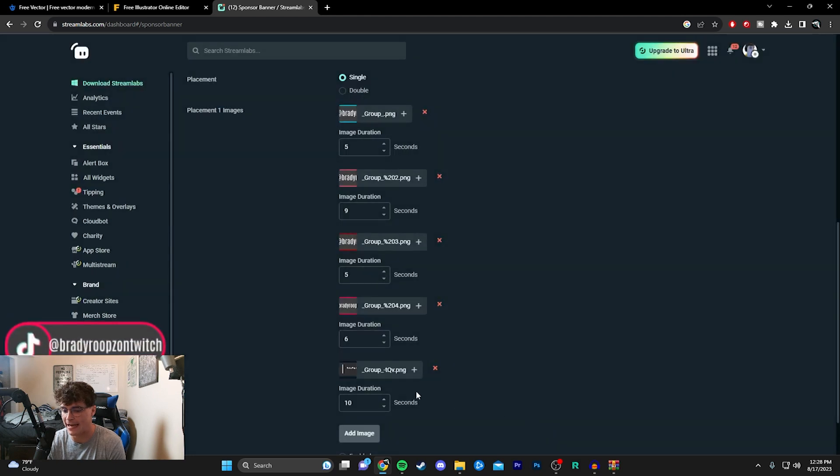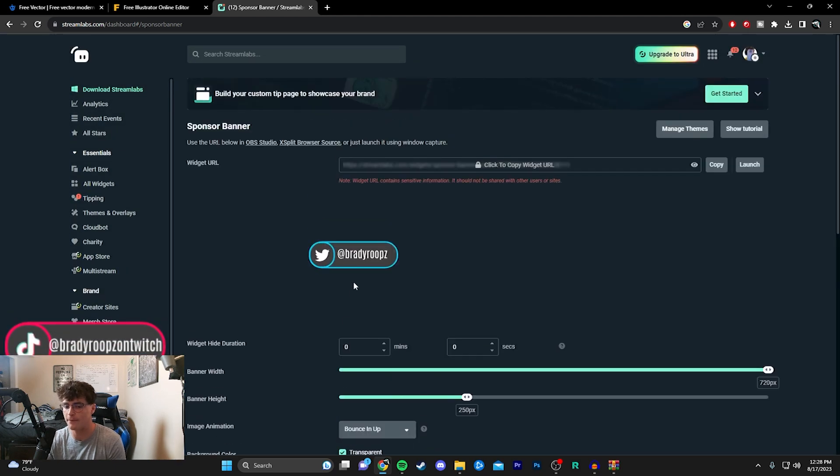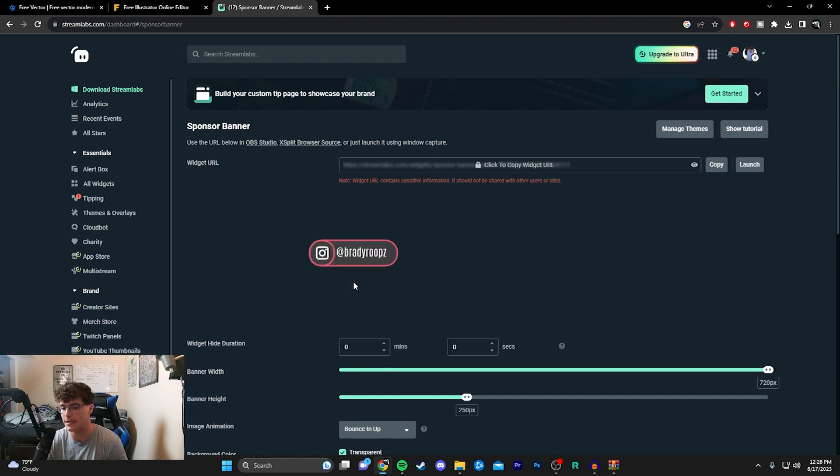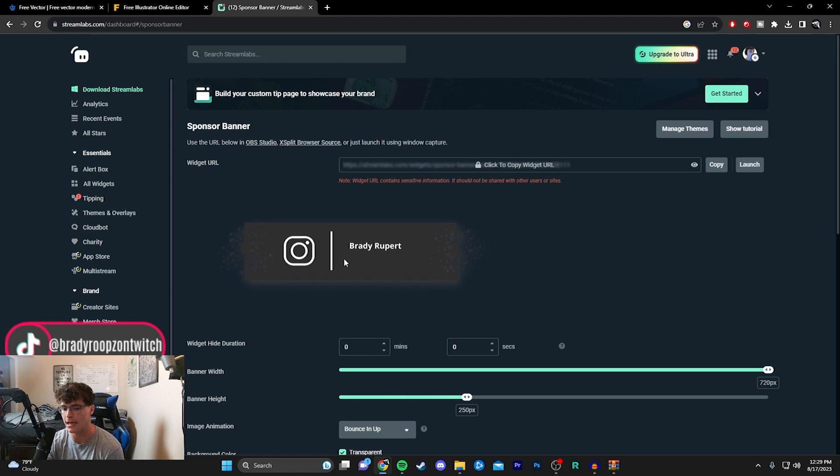We're just going to wait for it to cycle and see if it's there. It should be coming up after this one, I believe. Let's see. There you have it—Brady Rupert on the cycle, perfectly there for you.